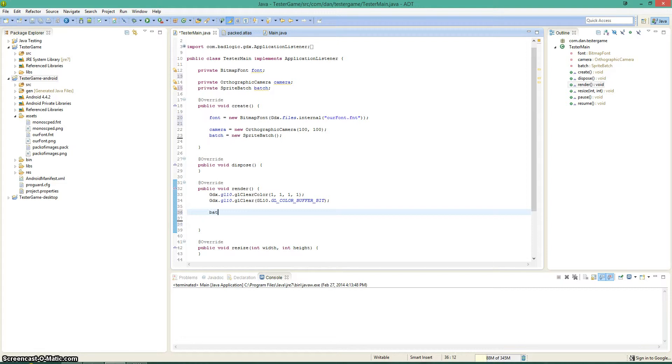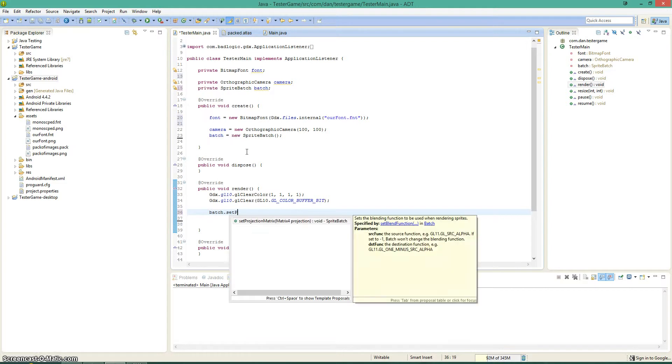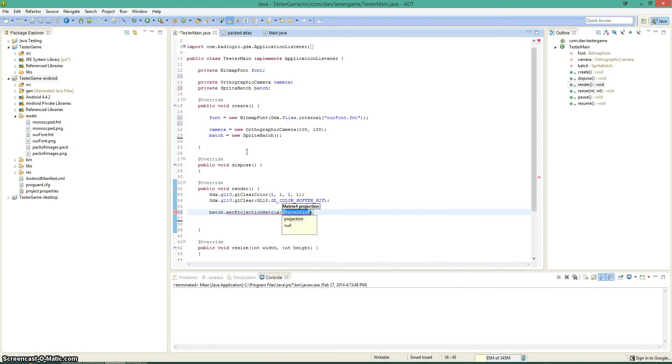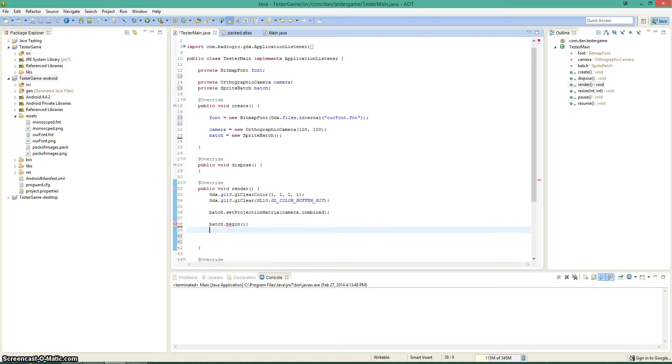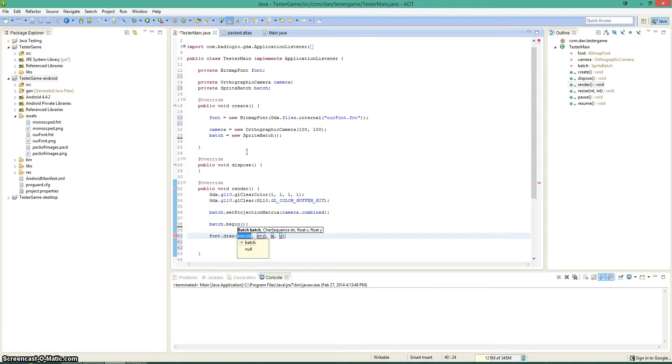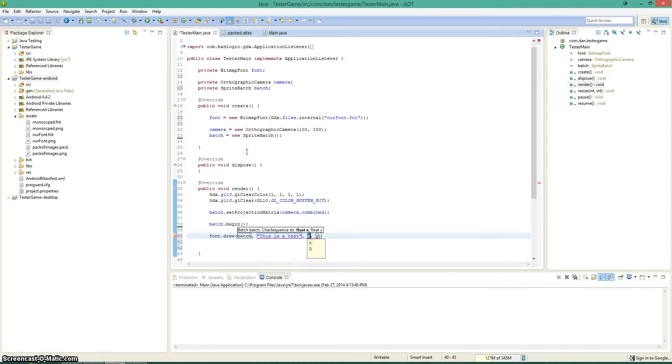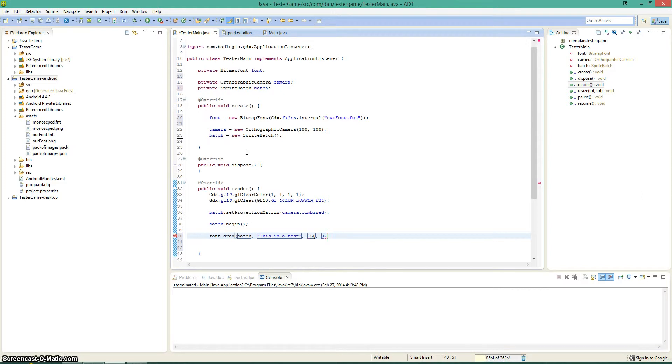And we'll do batch.setProjectionMatrix, camera.combined, and then as always, batch.begin. I always spell begin wrong, I don't understand that. And now we can start drawing. So font.draw, that's going to take a batch, which we already have, a character sequence, so we'll say this is a test. So let's set it to negative 50 all the way at the left and at zero. And then we can call batch.end.